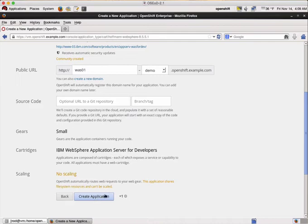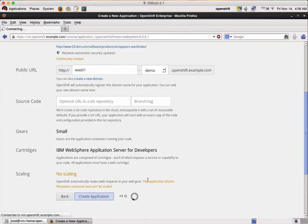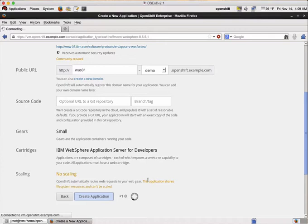So now we click on create application and now the magic happens within OpenShift Enterprise. What's happening under the hood is basically that a new WebSphere profile is being created with a profile management tool.